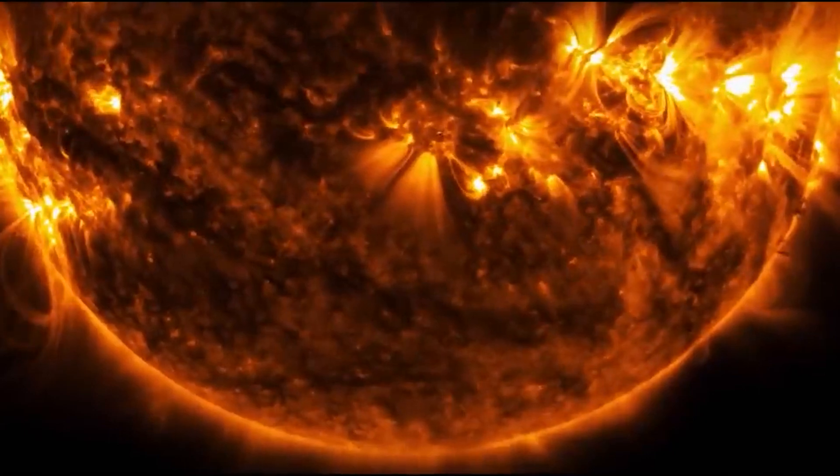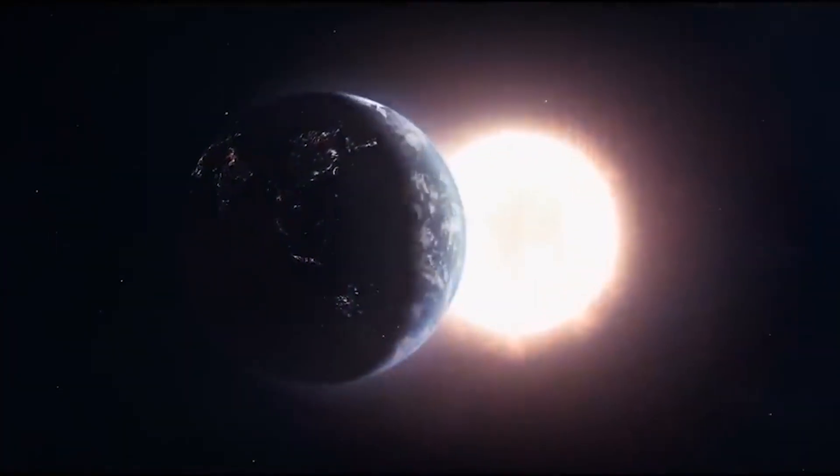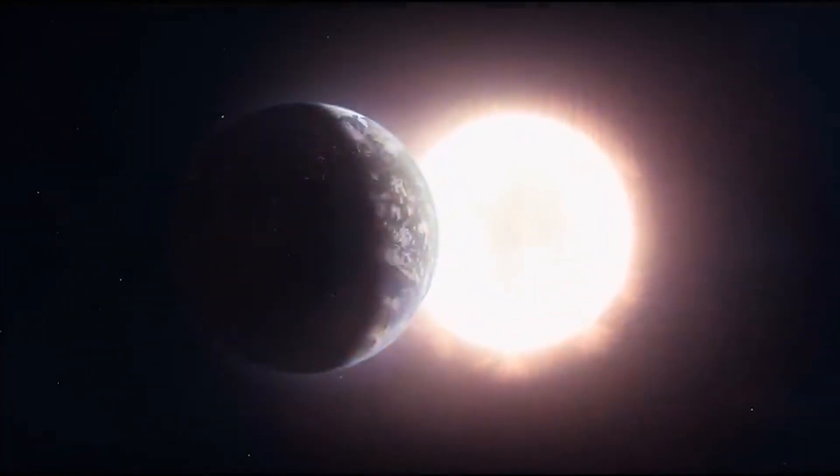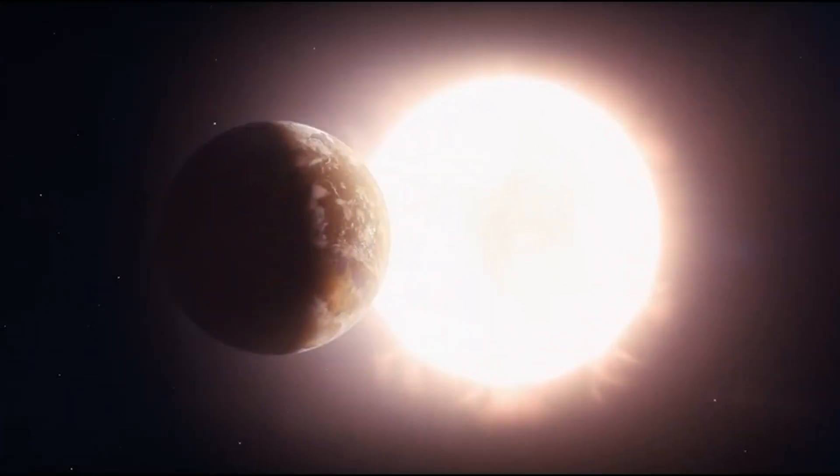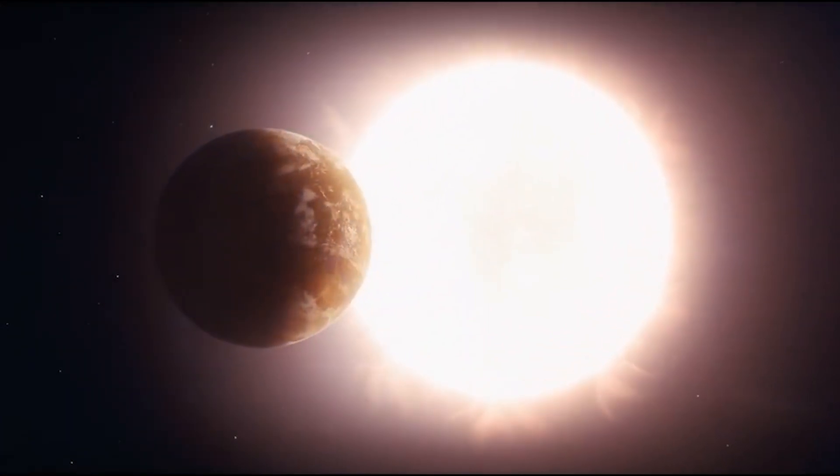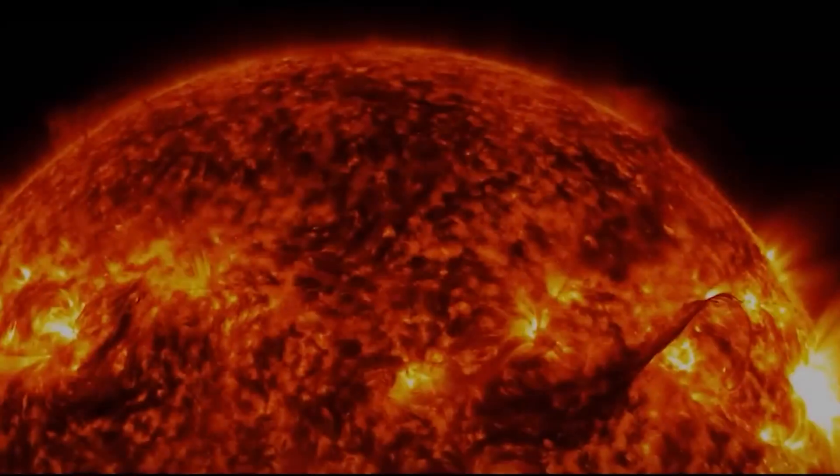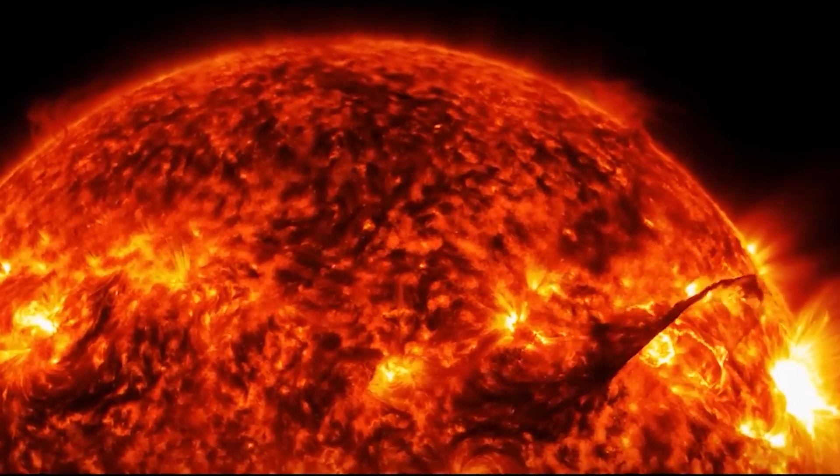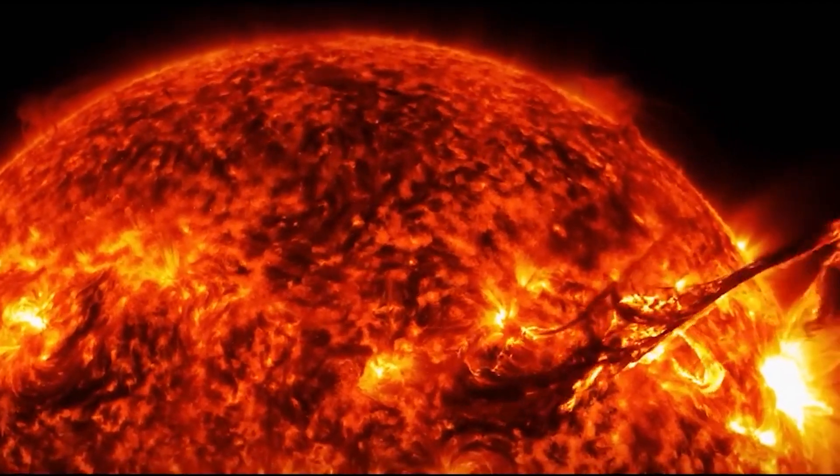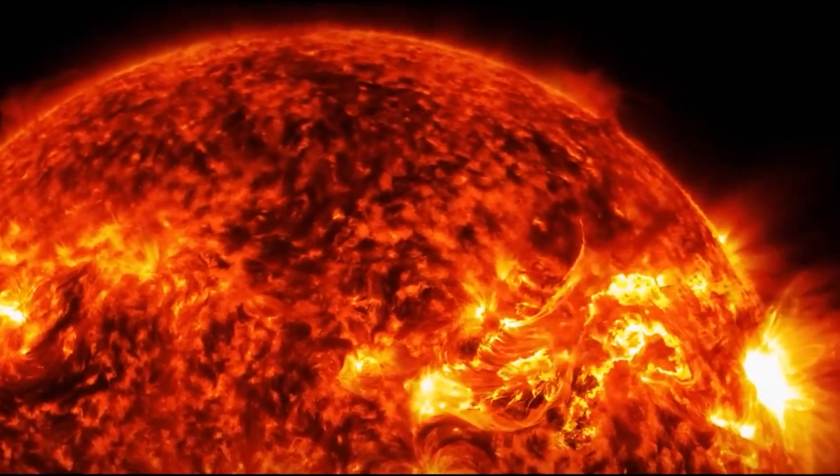This process, known as nuclear fusion, generates enough outward pressure to counteract the Sun's relentless gravitational pull. The Sun is currently consuming 600 million tons of hydrogen per second, and there will come a time when there will be no hydrogen to burn.